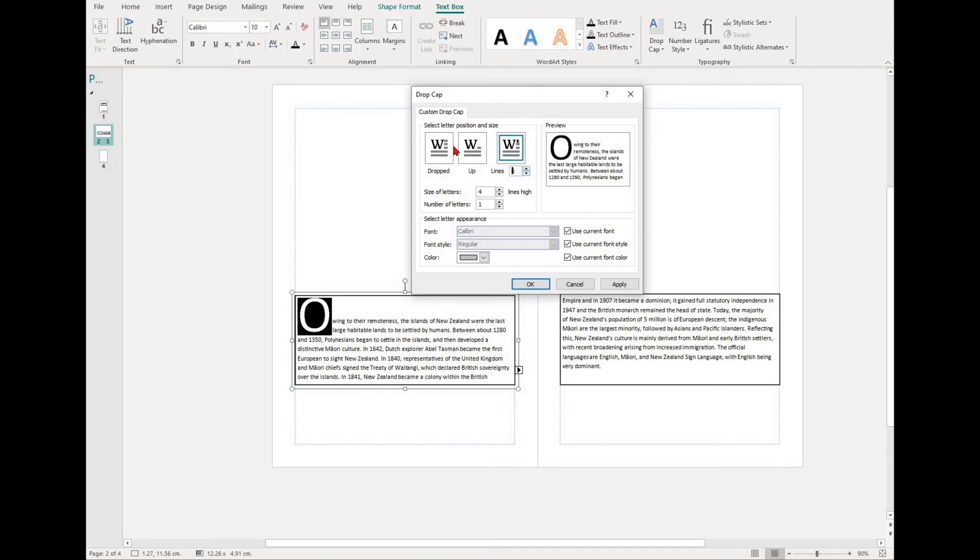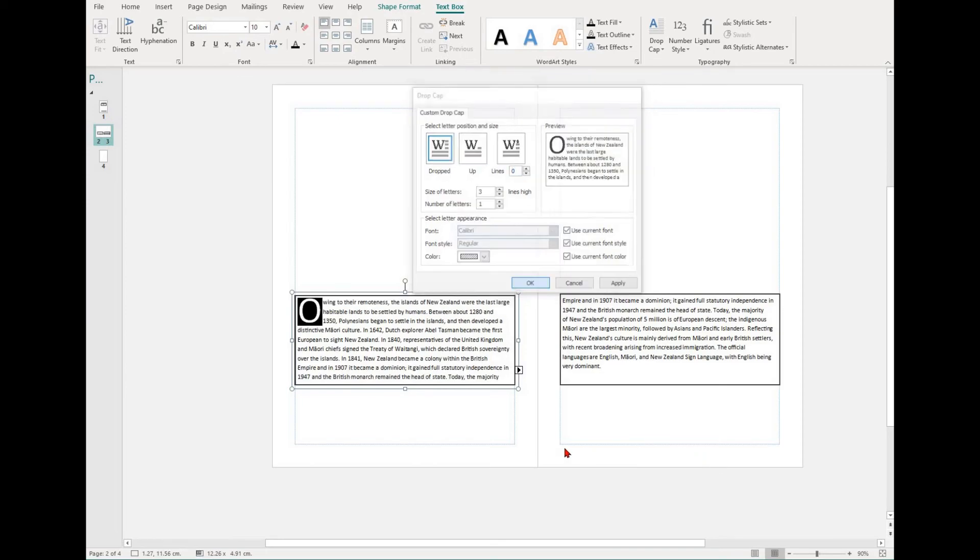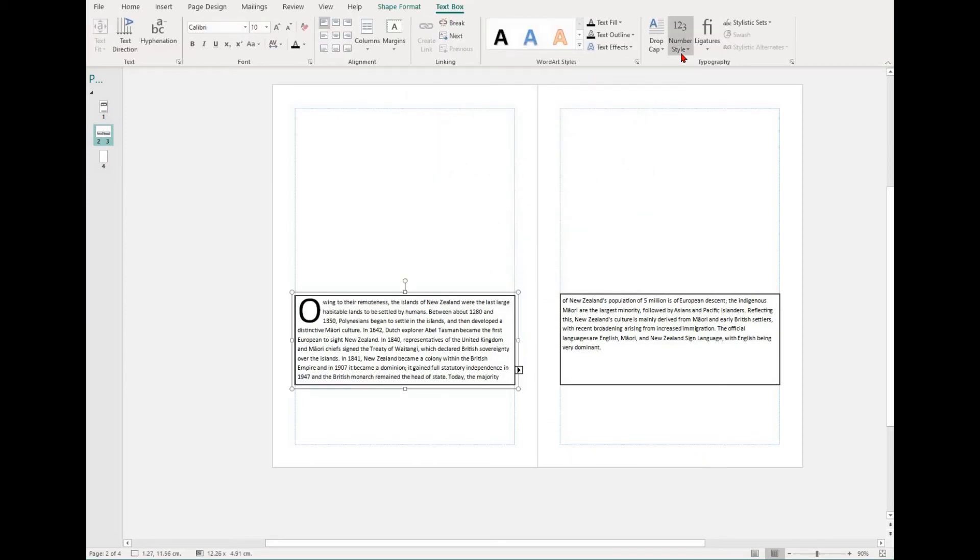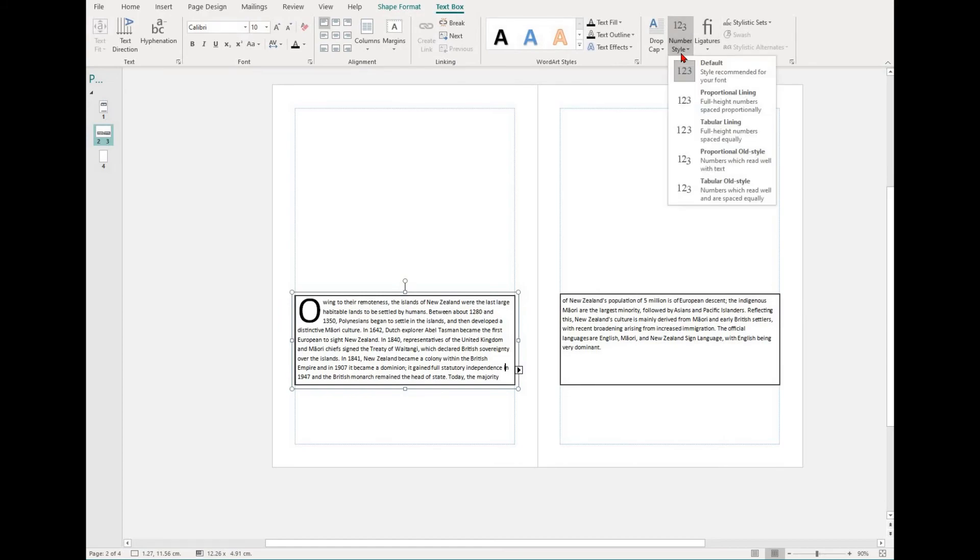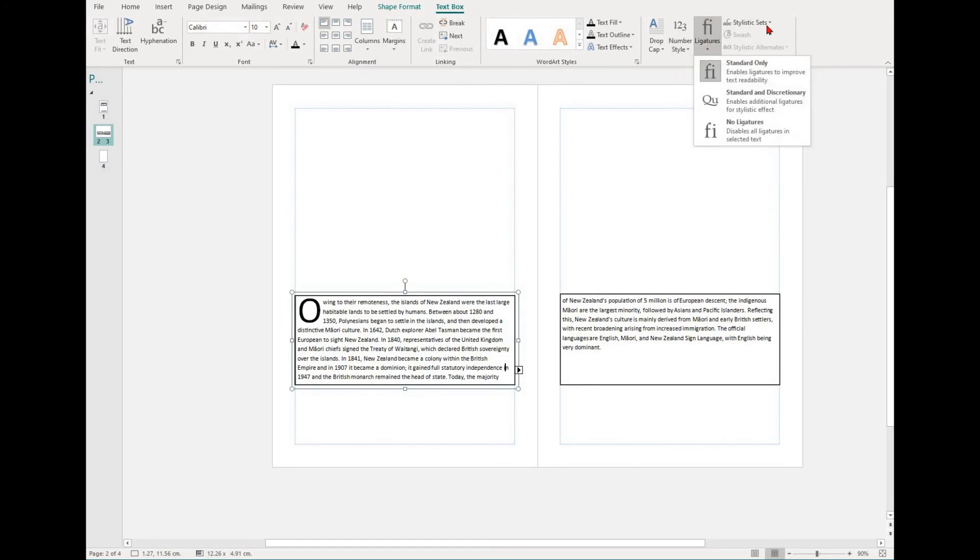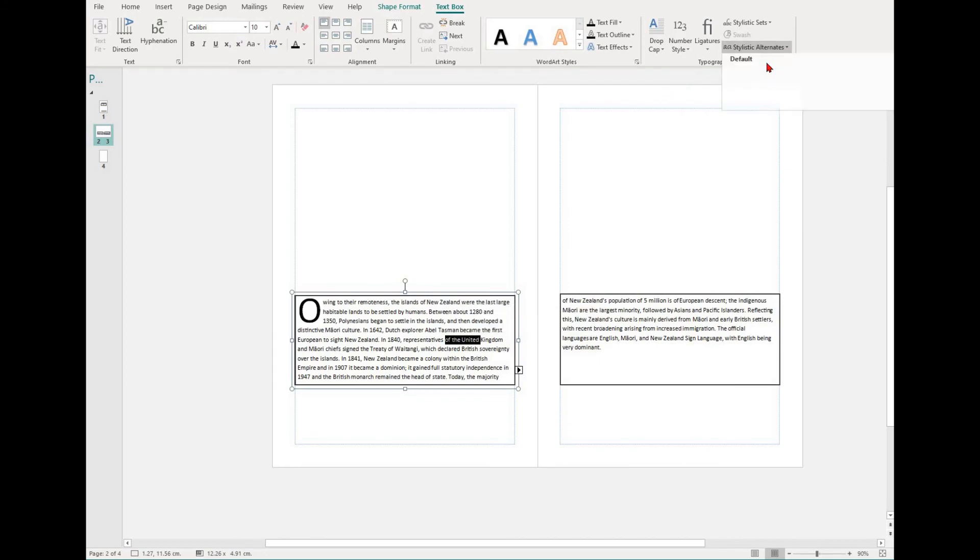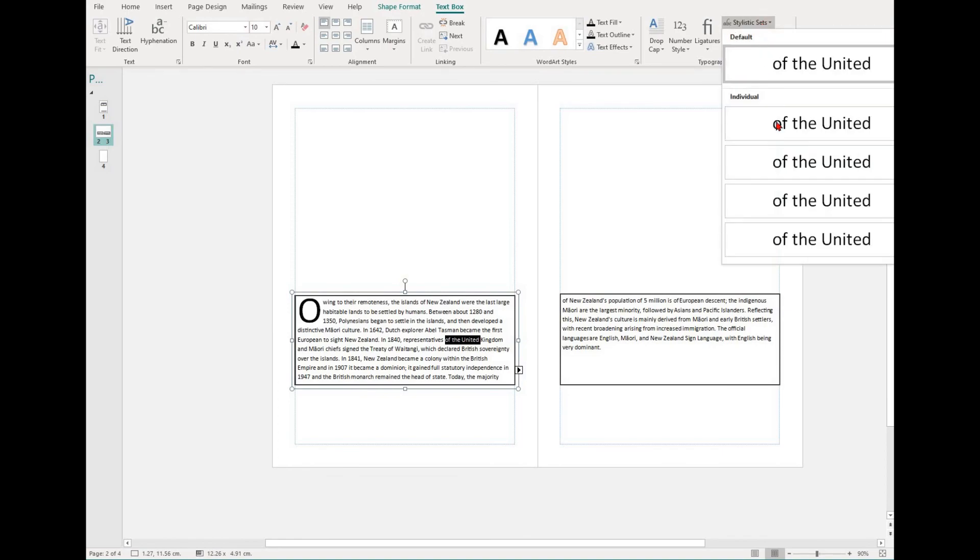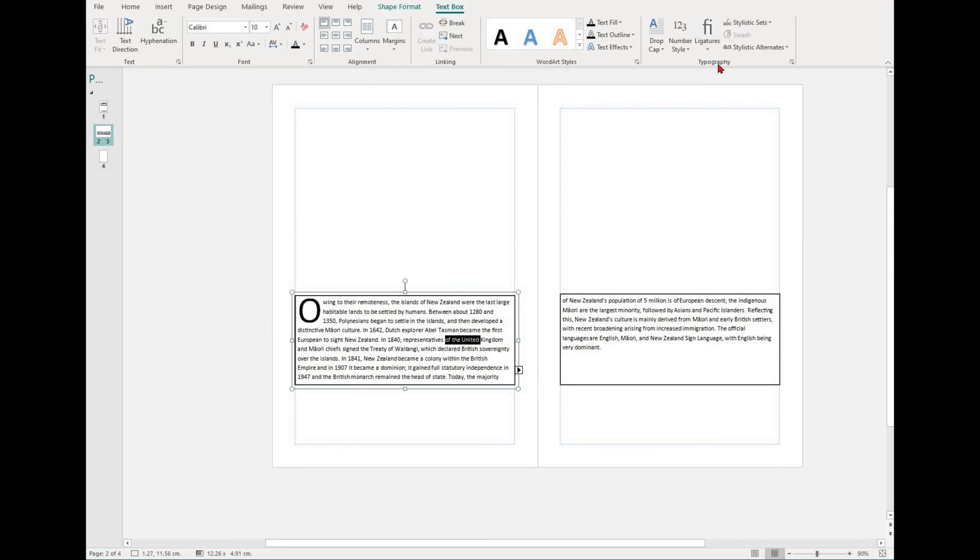In the group, along with drop cap, you'll also find number style, ligatures, and stylistic sets. You'll also see swash and stylistic alternates. Different fonts will have different styles embedded with them. Have a play around with these options if you want to enhance how your text looks.